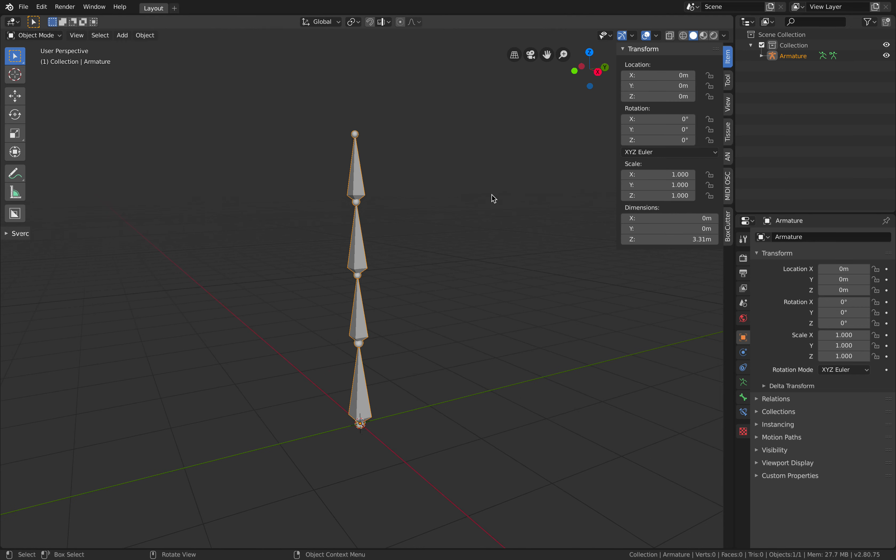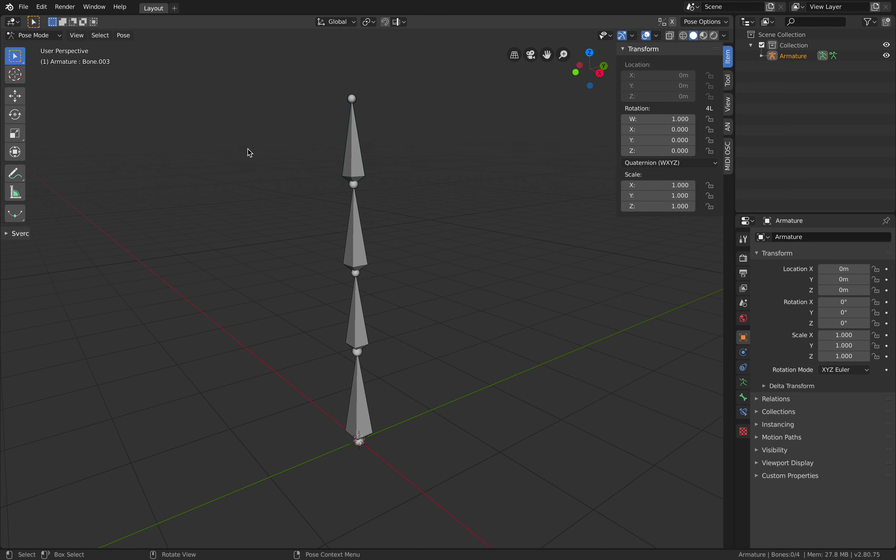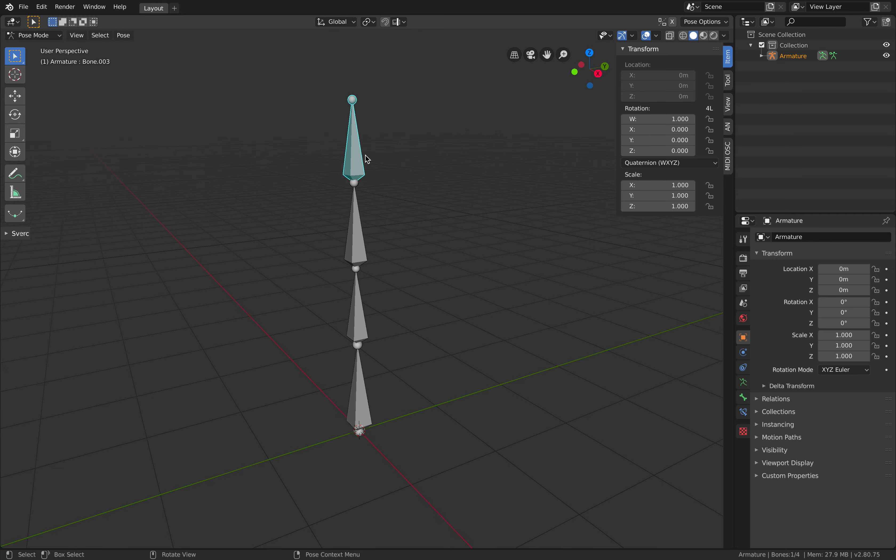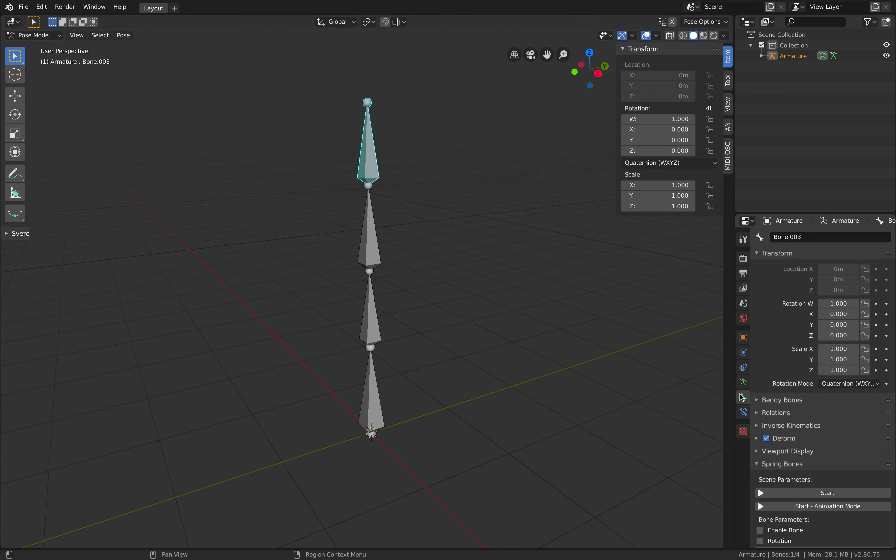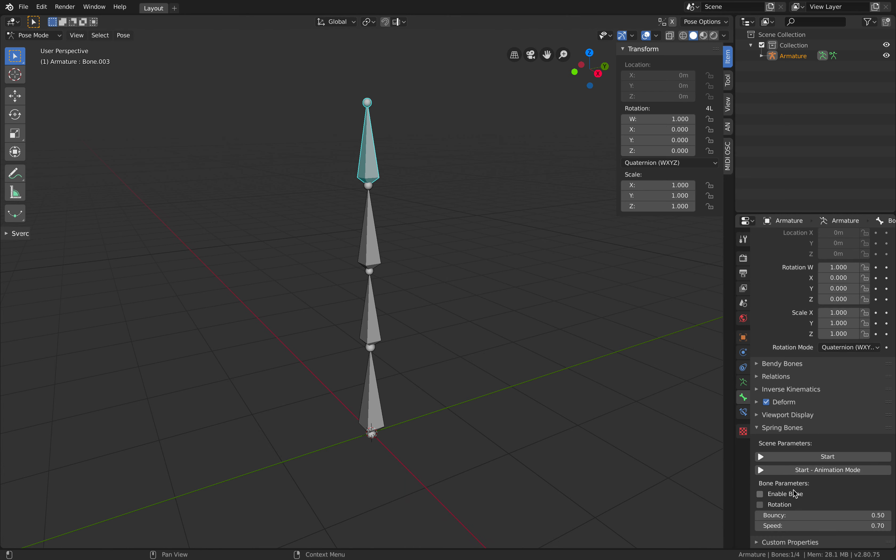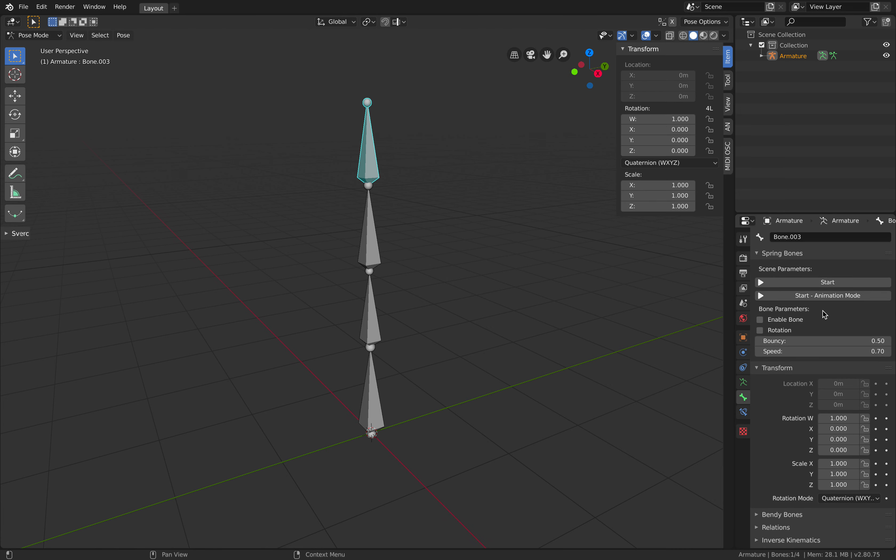The way to set it up, simply you go to pose mode of the bone and then select the child bone. Don't select the parent bone, it will not work unless you have an empty. So select this and then go under bones and you should be able to see spring bones.